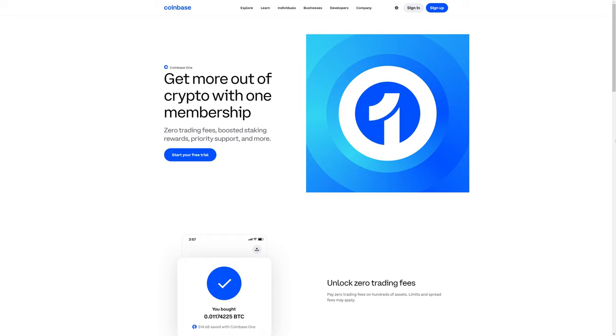Do you currently use Coinbase One? And if so, what are your thoughts on it? Or maybe you've been considering getting Coinbase One. After watching this video, are you still considering getting Coinbase One?